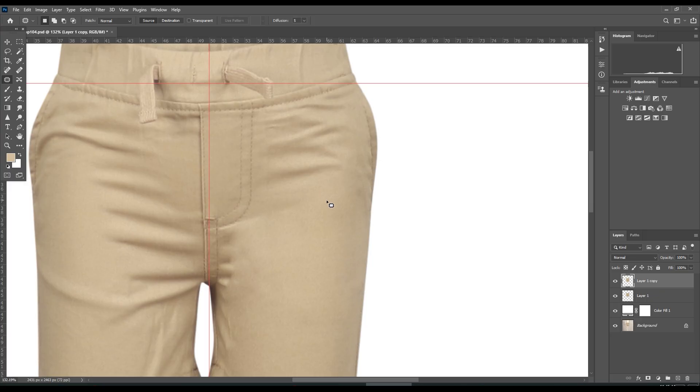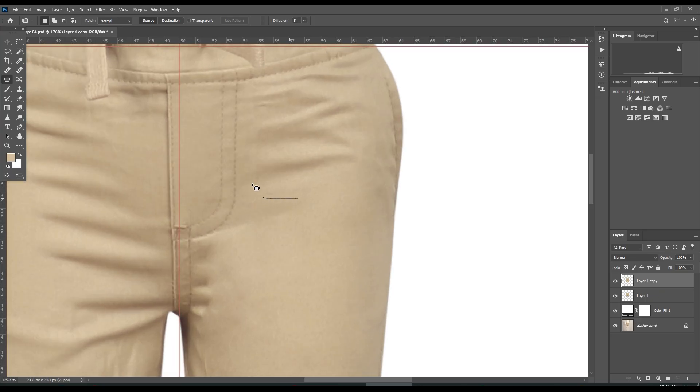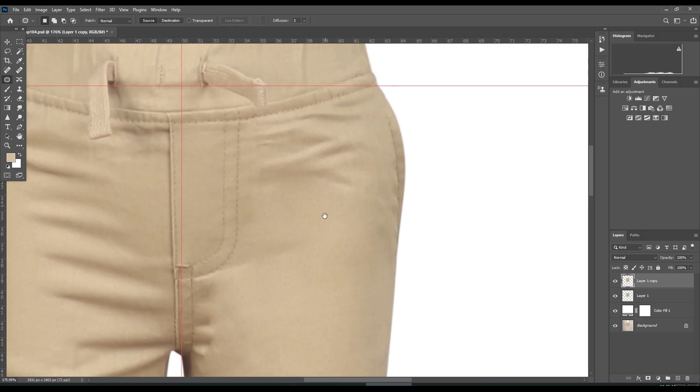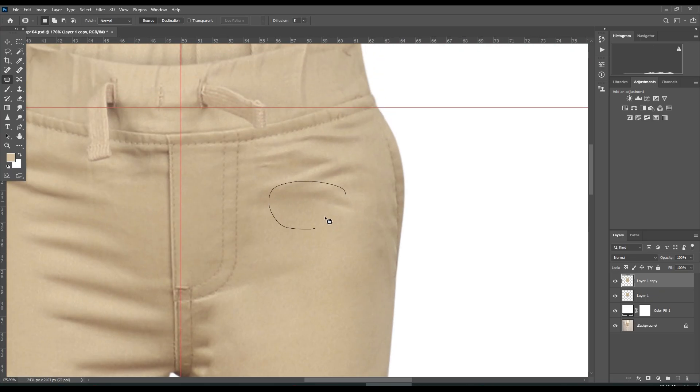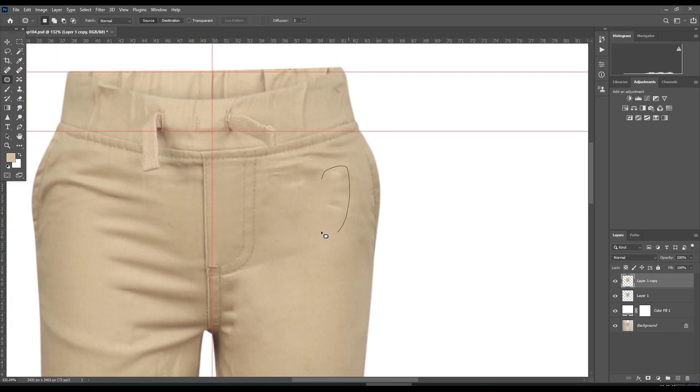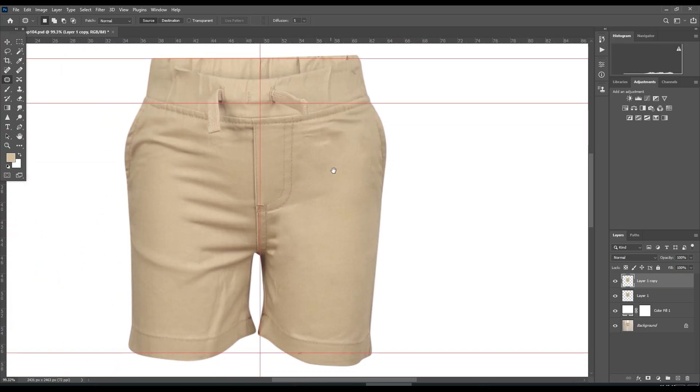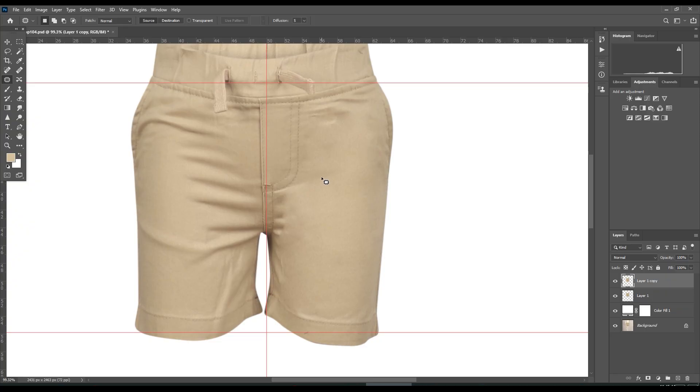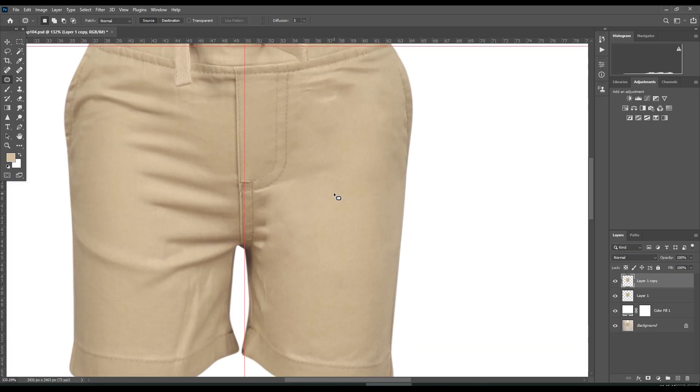But as I've already said, as you can see, this cloth or fabric has less texture. That's the reason I'm using the patch tool. But if there was a lot of pronounced texture, we would use the clone stamp tool or the frequency separation method so that the texture remains.